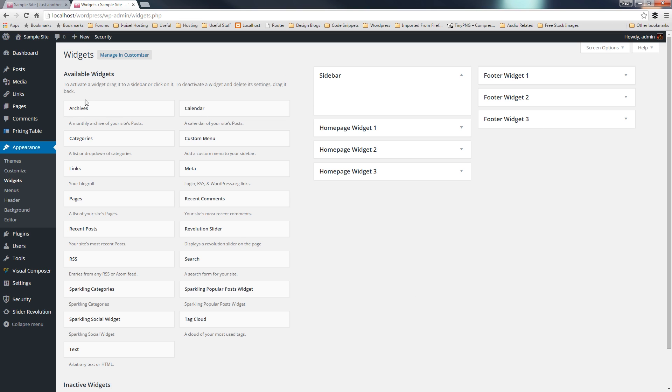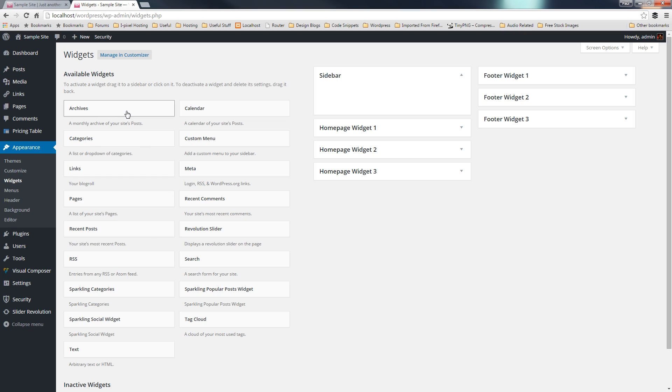So, let's take a look over on the left-hand side, and this gives us the ability to choose all the different widgets we have available to us. Now, again, you're going to see that there are common elements, things like archives, categories, links, and so on. You're also going to see things that are going to be specific to a particular theme.